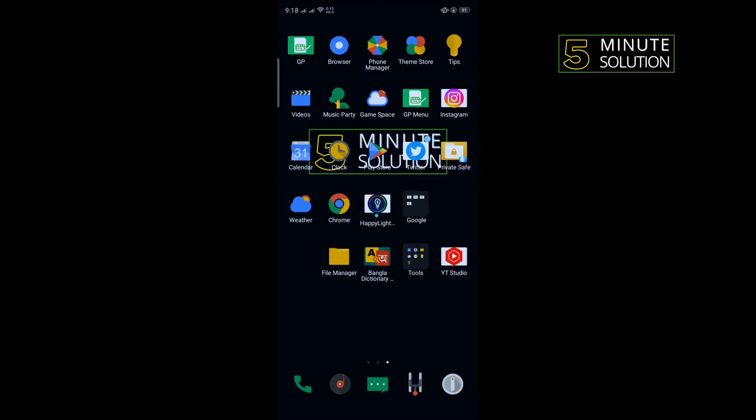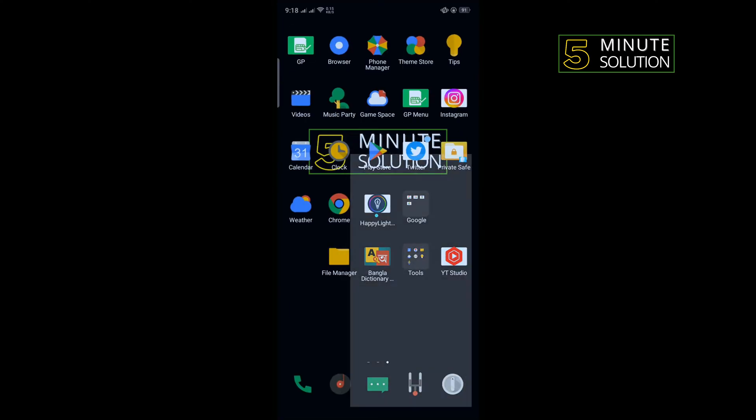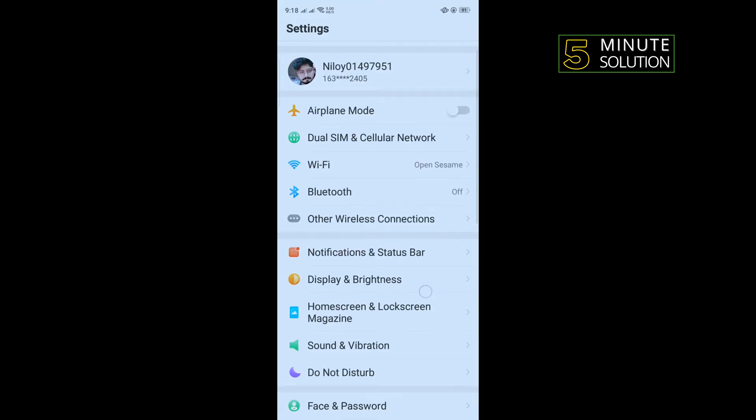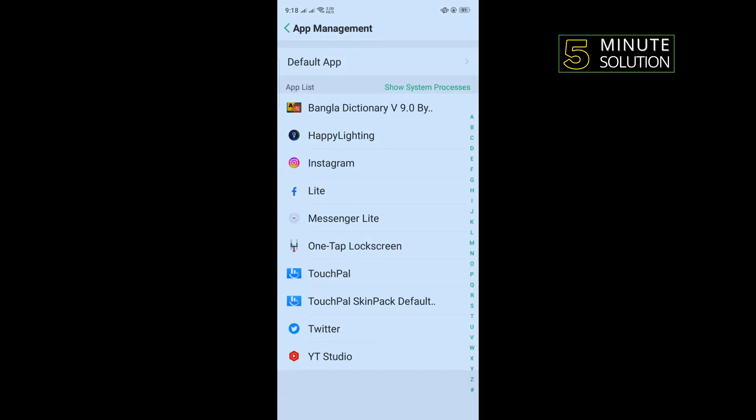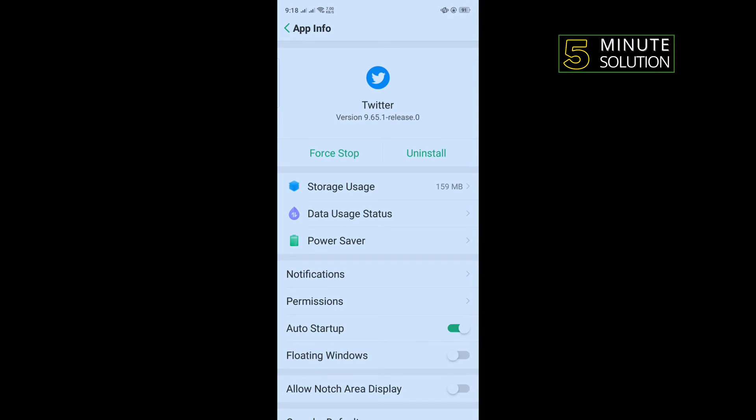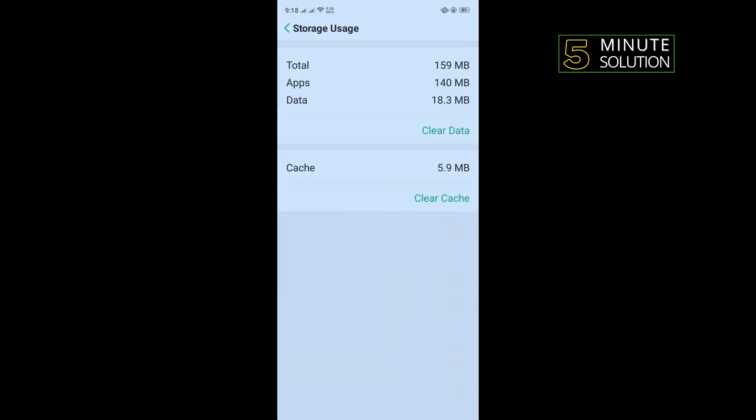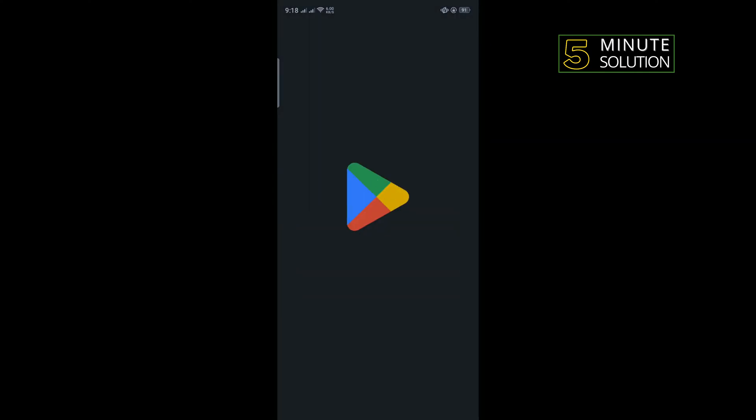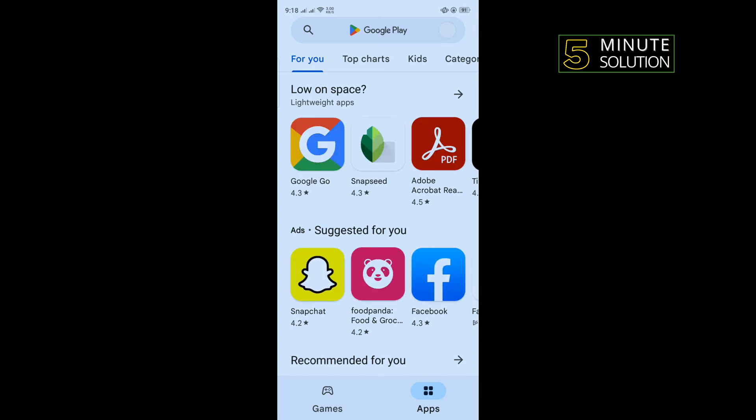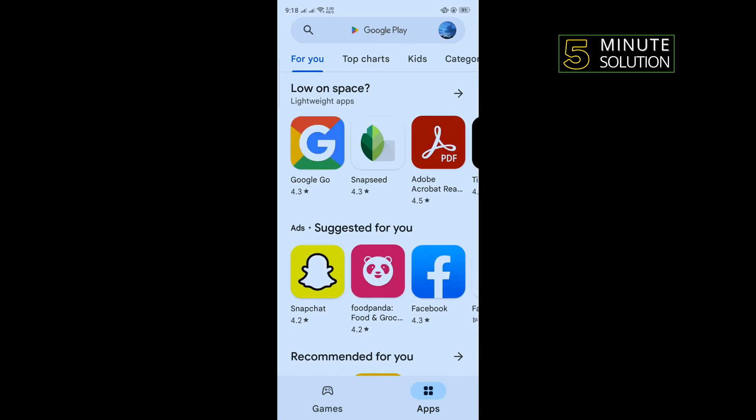To do that, open your phone Settings, scroll down and tap on App Management. Tap on Twitter, then Storage Usage. Tap on Clear Cache, then tap on Clear Data. After that, open your Play Store and search for Twitter.